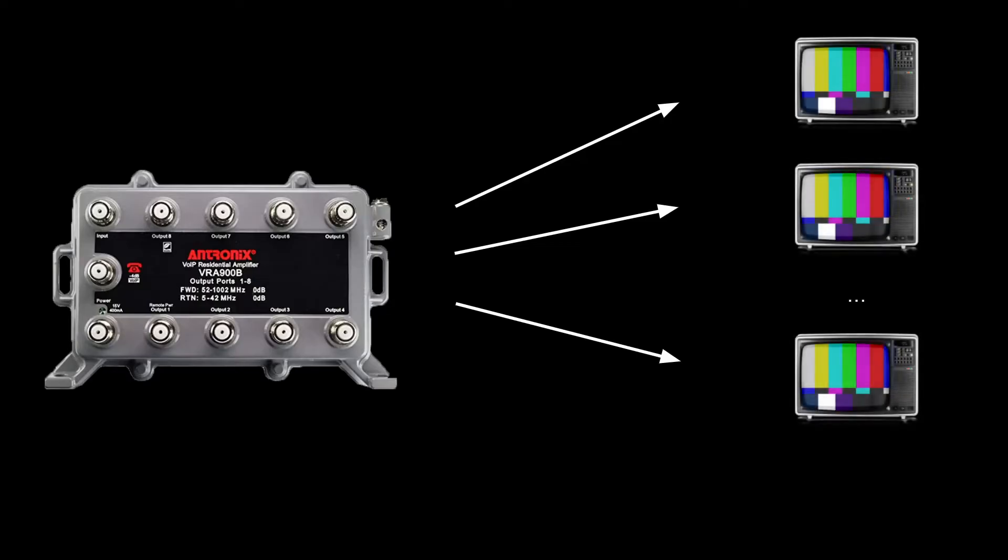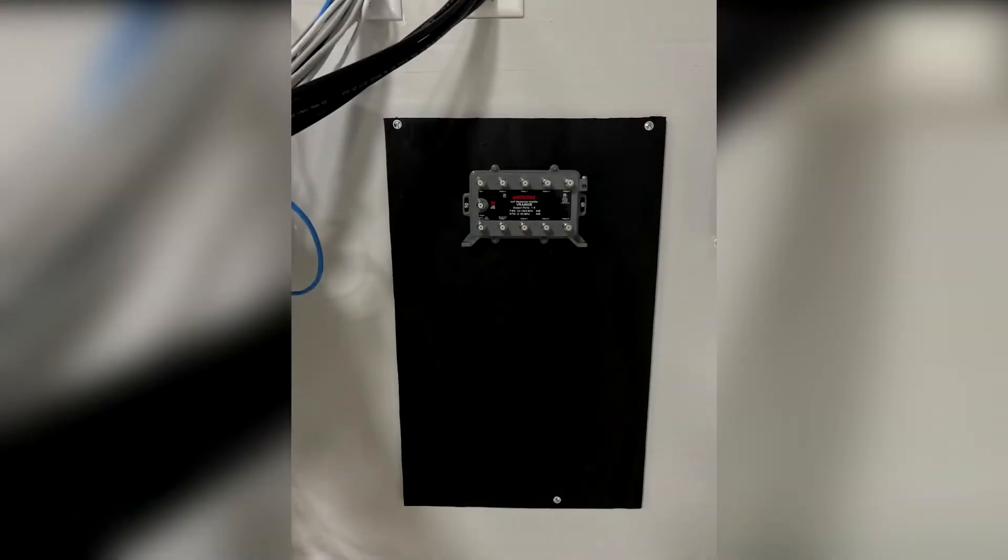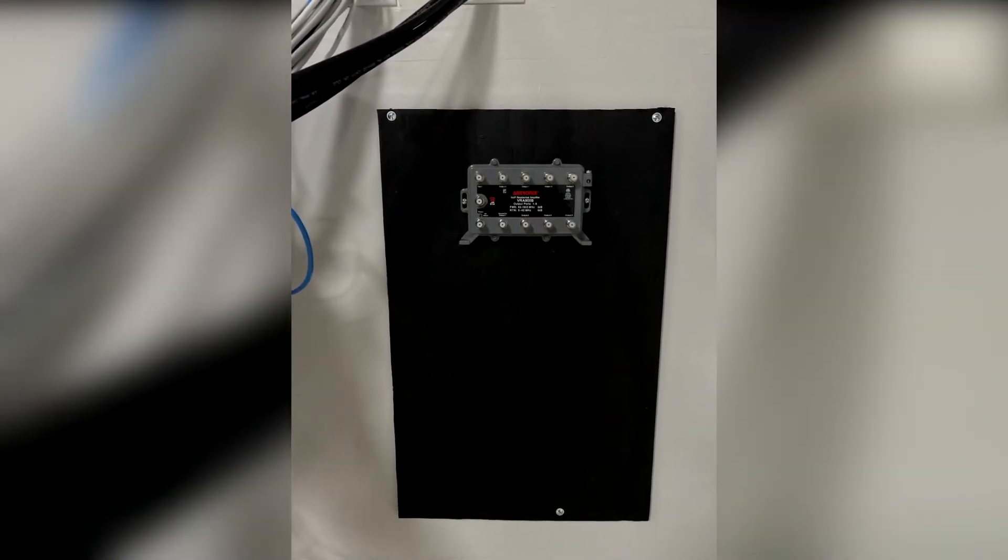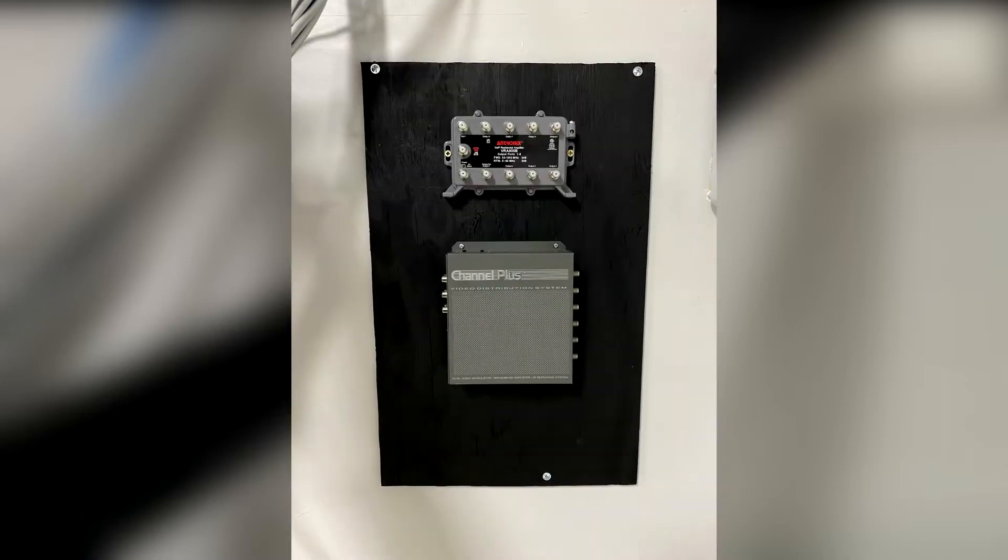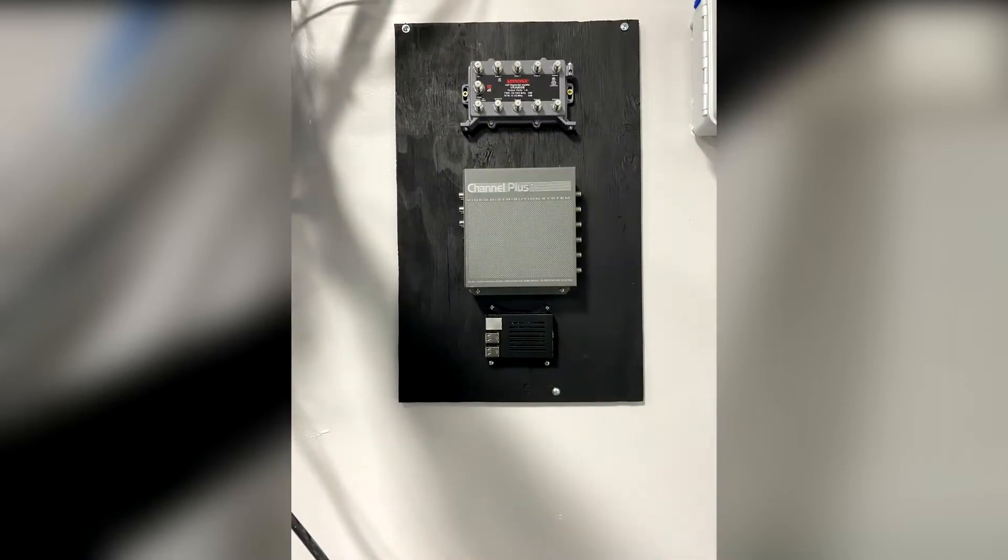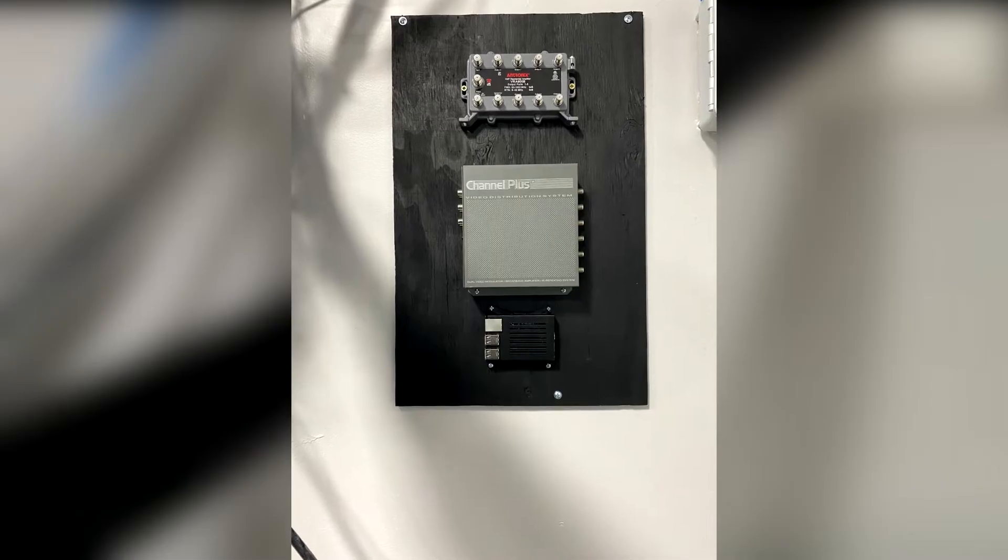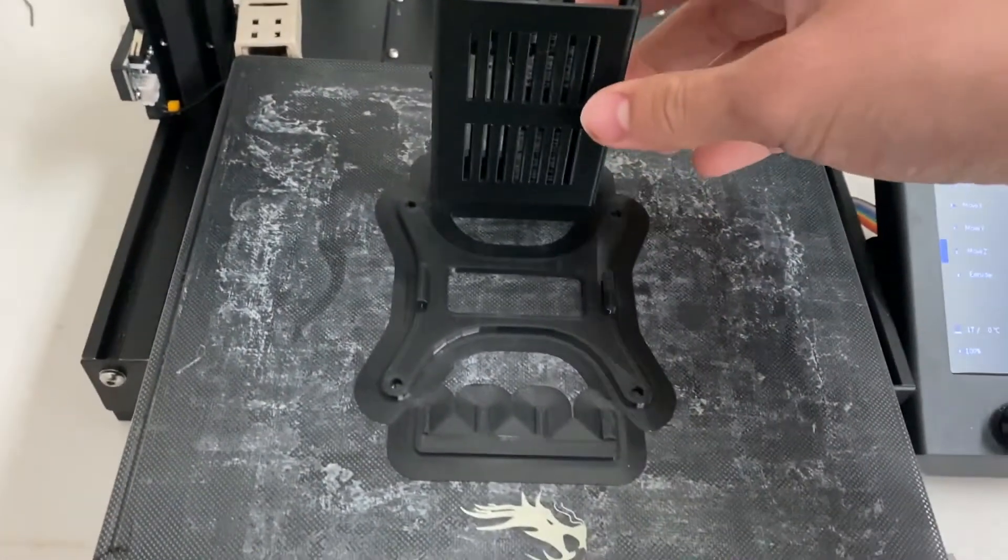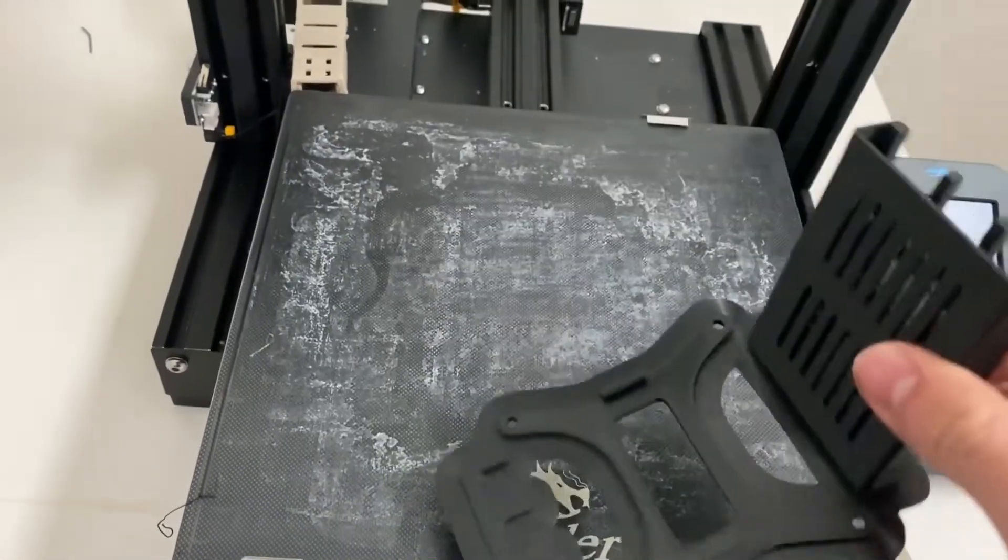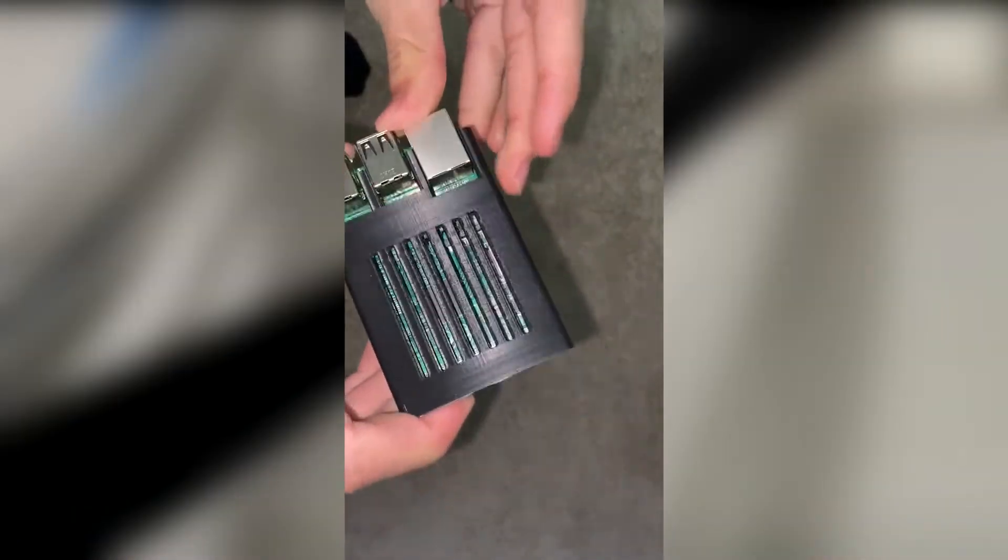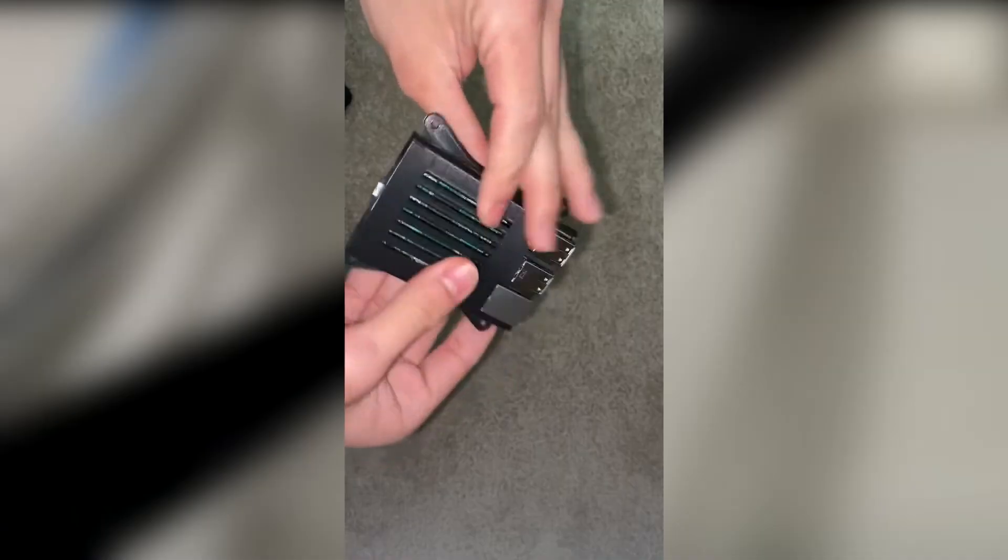It's time to wire things up. I first mounted the amplifier and splitter to a piece of plywood I painted black. The next step was mounting the Channel Plus beneath it, followed by the Raspberry Pi. To mount the Raspberry Pi to the wall, I 3D printed a case which consisted of three parts and had holes for screws to mount on a wall. A link to the case is in this video's description.